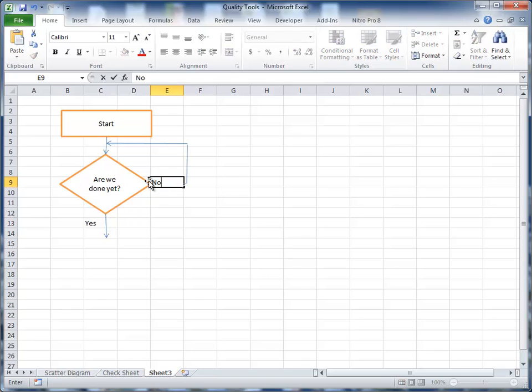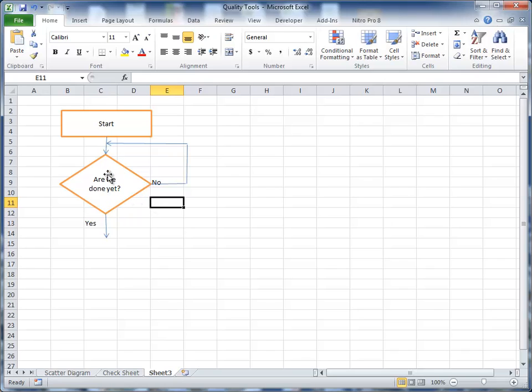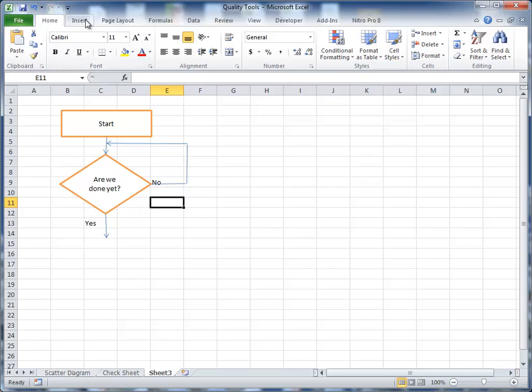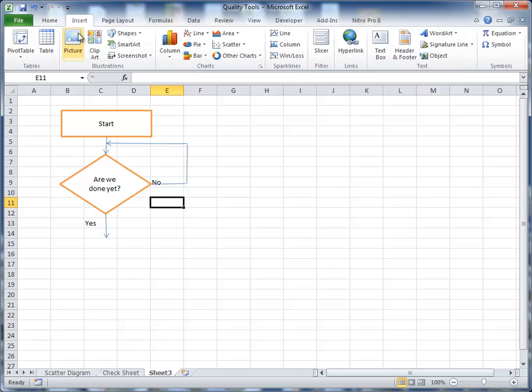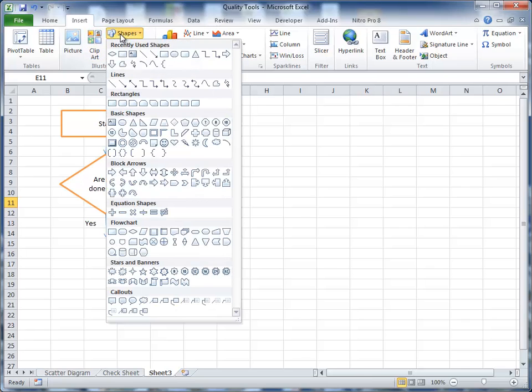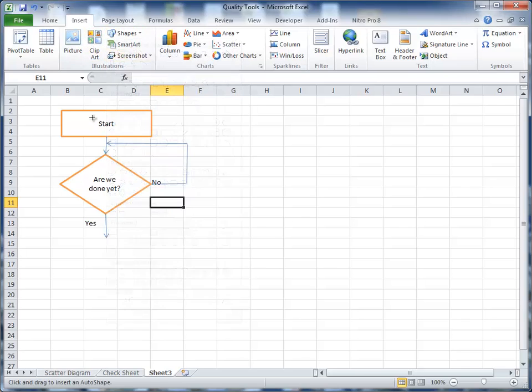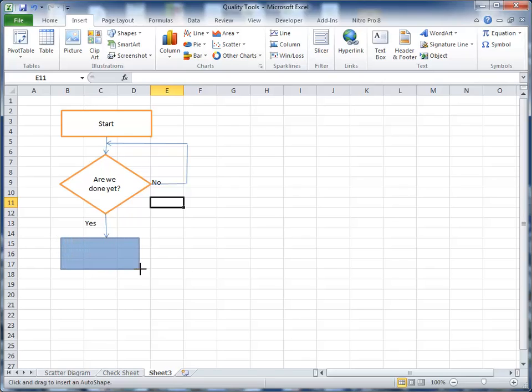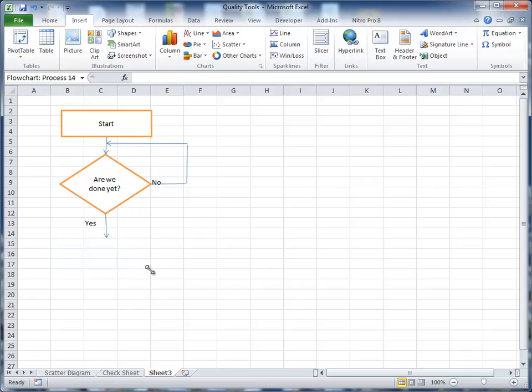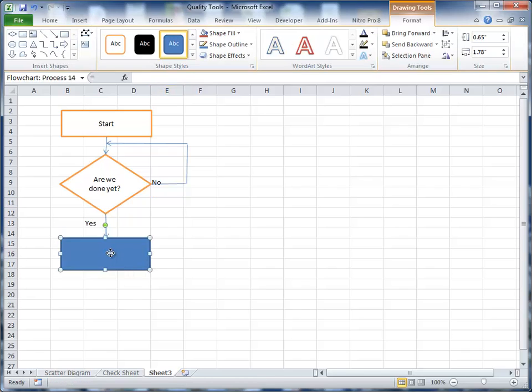And so I've got a decision that asks if we're done, then no, we go back and we ask the question again. If we're done, yes, then it goes down and do something else. I'm just going to put another process shape in here, the rectangle. I'm going to draw that down here just underneath all of that. And type end or stop.